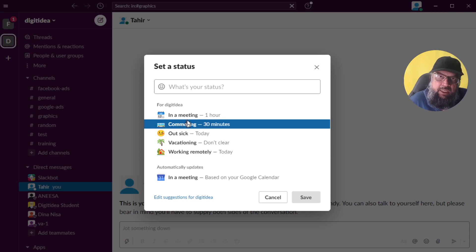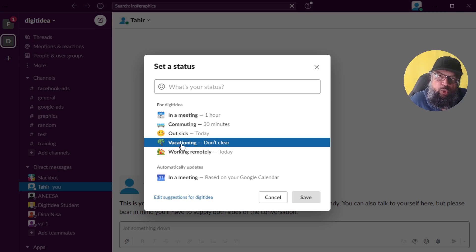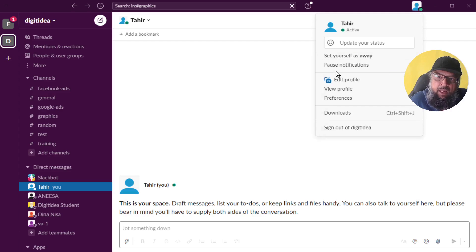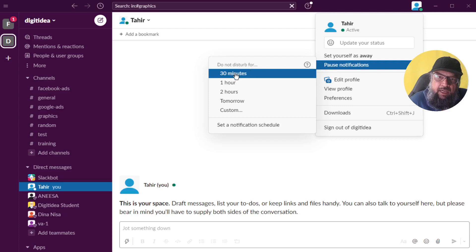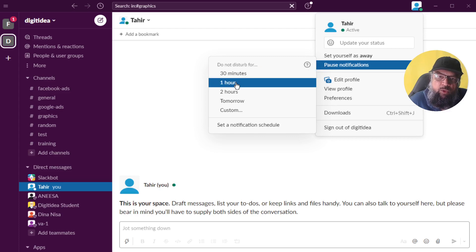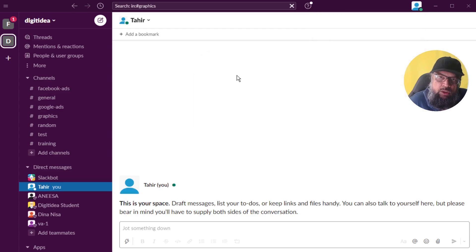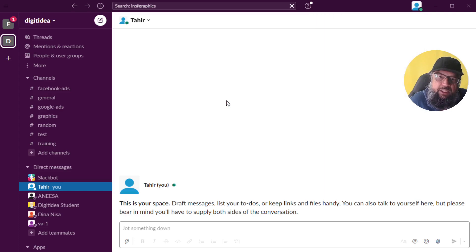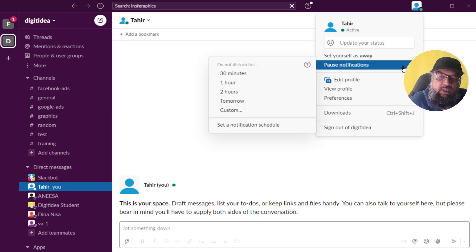These status settings have certain meanings. For example, if you are on vacation and set your status to vacationing, all your notifications will be turned off. To quickly turn off notifications, click on your profile area and you will see Pause Notifications. You can pause notifications for 30 minutes, one hour, or whatever time you want. When you click again, you'll see Pause Notifications is on, and hovering over that area lets you turn it off.